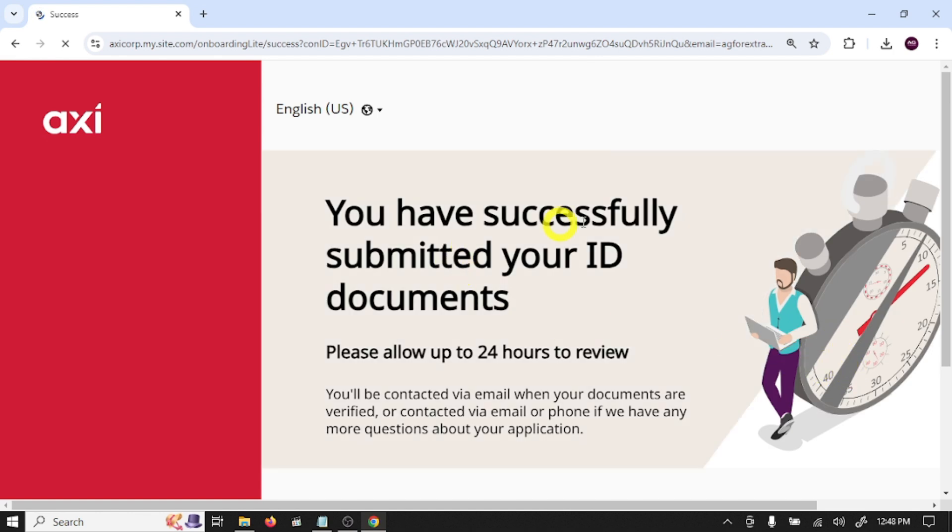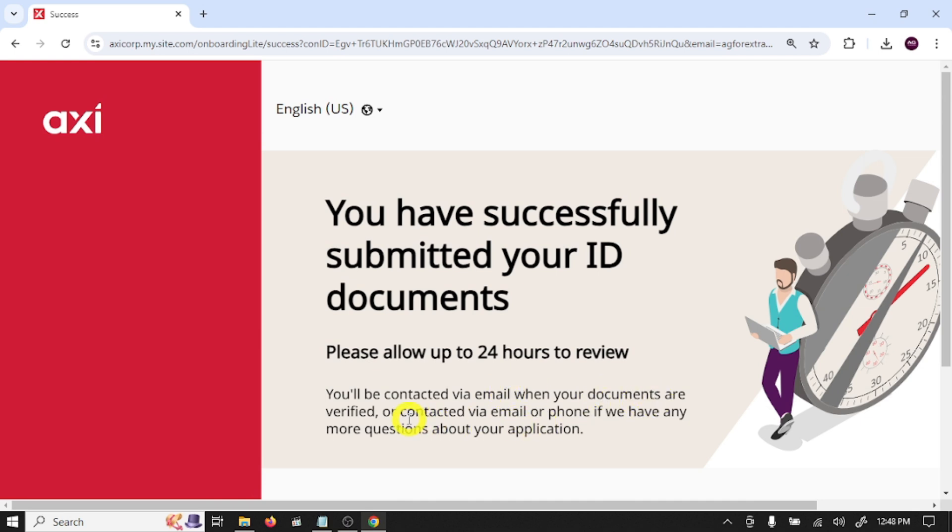Pending verification, click submit. You have successfully submitted your ID documents. Please allow up to 24 hours to review. You will be contacted via email when your documents are verified.